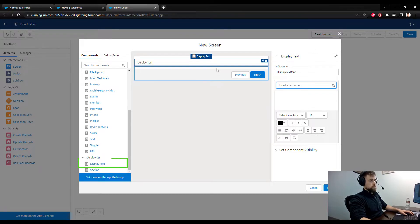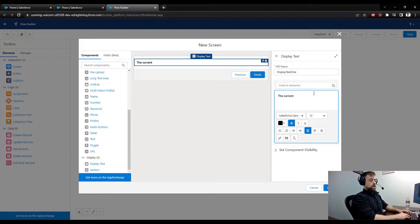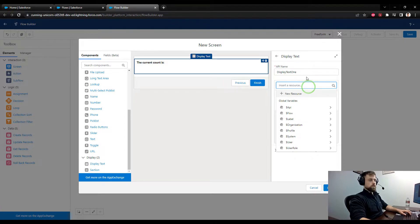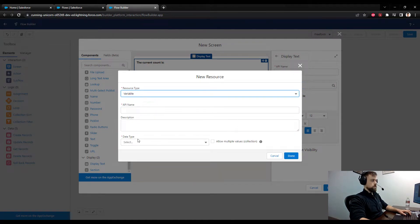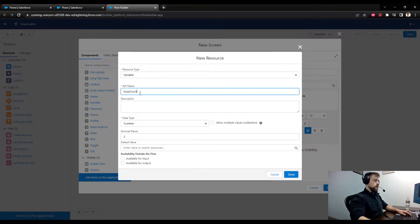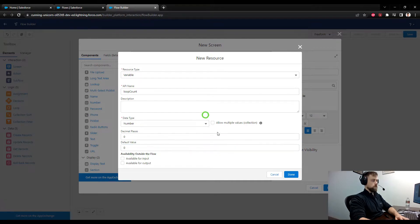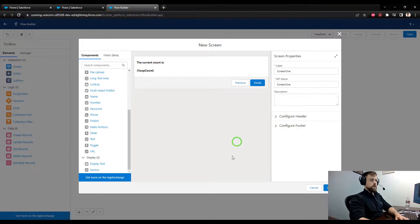I dragged a display text component to the layout, named it Display Text One, and now I can enter the text — I'll say 'the current count is'. We're going to create a variable resource. The data type is going to be Number, we'll call it loop_count, set decimal places to zero, and set the default value to zero.